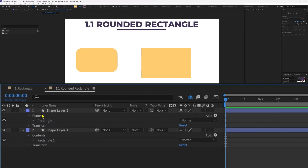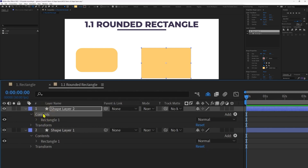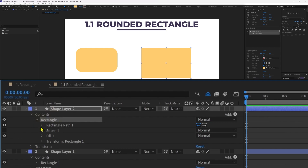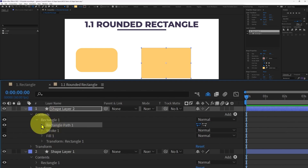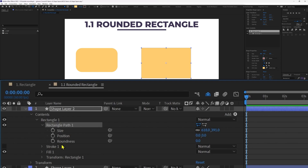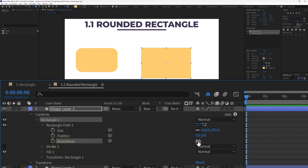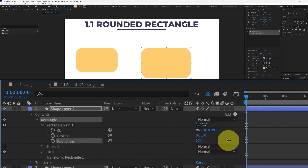Inside the shape layer, we have Contents, and inside Contents we have the rectangle shape. Inside the rectangle, we have a few more options — the first one is Rectangle Path, and inside this we have the Roundness option. We can also change the roundness of the rectangle directly from here.